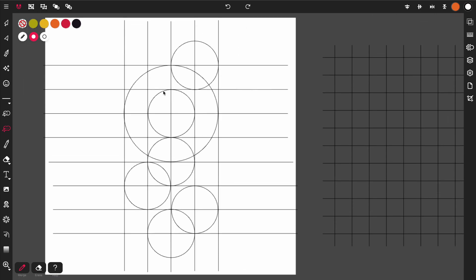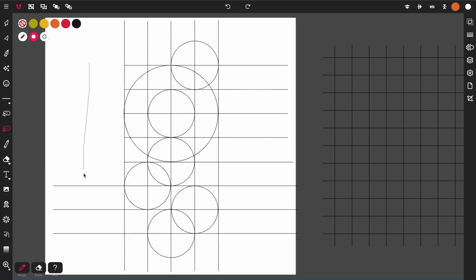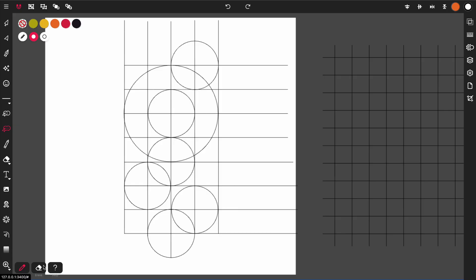So one thing to note is you have this merge mode and you have erase mode. Merge mode will erase lines just like the erase mode, as you can see here. It's removing lines. Other applications don't do that. You have to go into erase mode in order to erase lines.